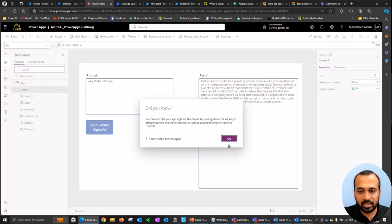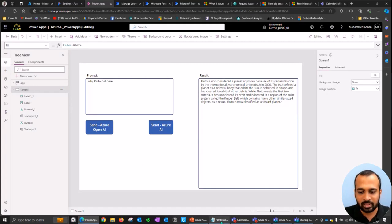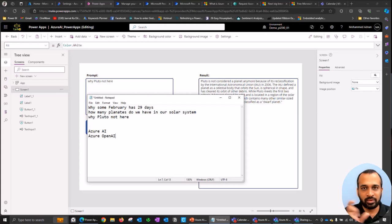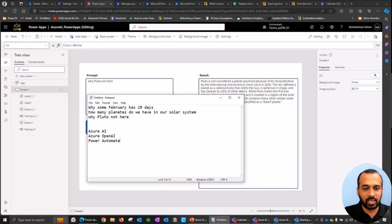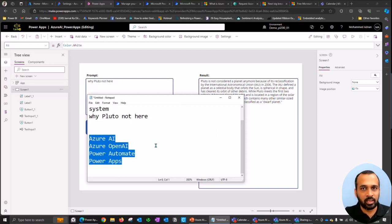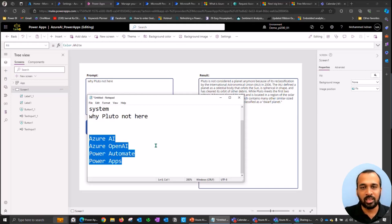Now let's look at how these things work behind the scenes. First, what do you need here? You need Azure AI and Azure OpenAI, because we are using both technologies. You also need Power Automate, because that's where we call the API, and you need Power Apps. The reason I selected Power Apps and Power Automate is that if you're a citizen developer who doesn't know Python or C#, this is a great way to build applications using low-code or no-code features.